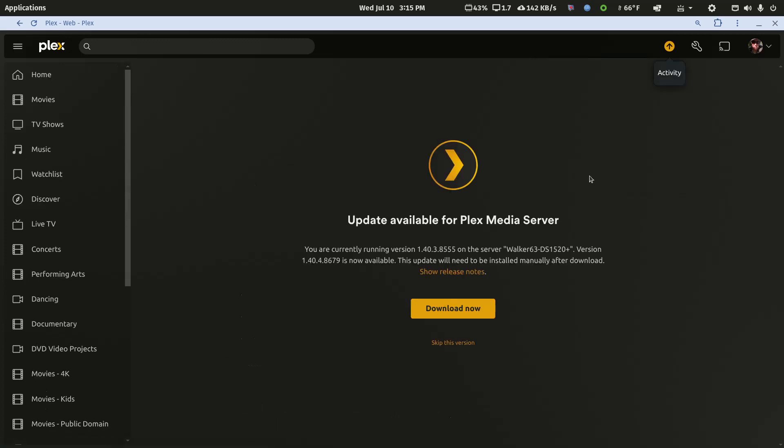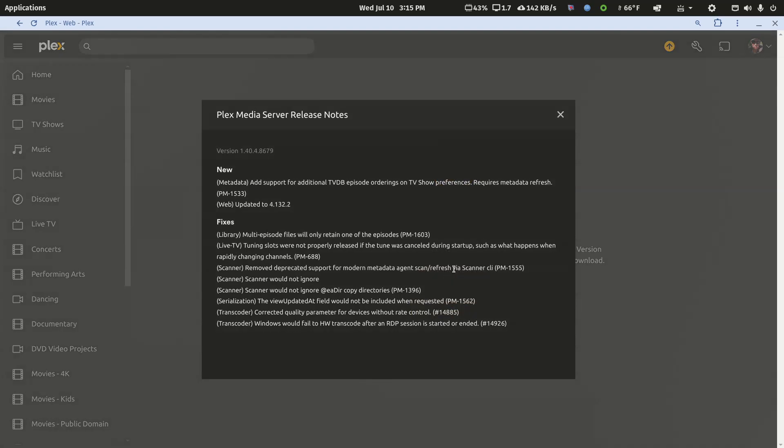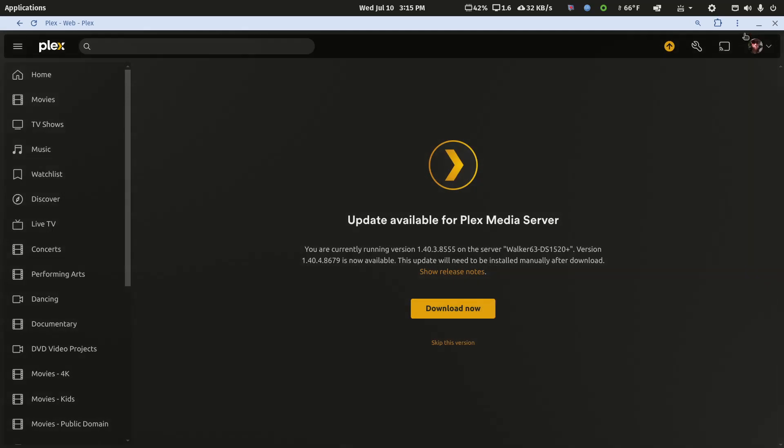Let's look at the server update. The fix is: multi-episode files will only retain one of the episodes. It must be a bug that a recent server update inserted into Plex server, and it's nothing I've been aware of.